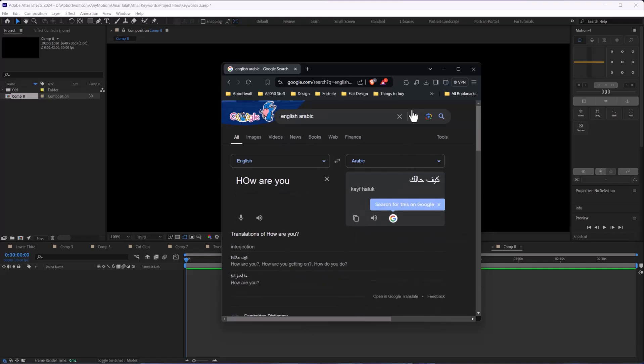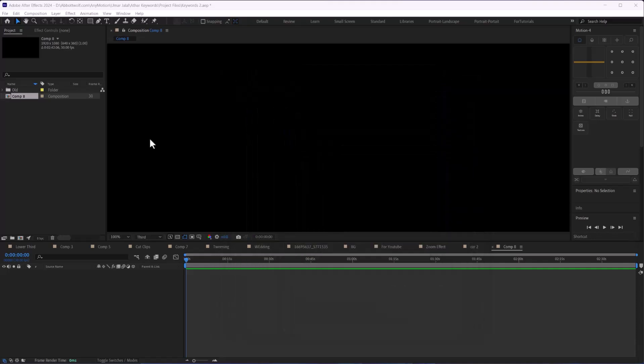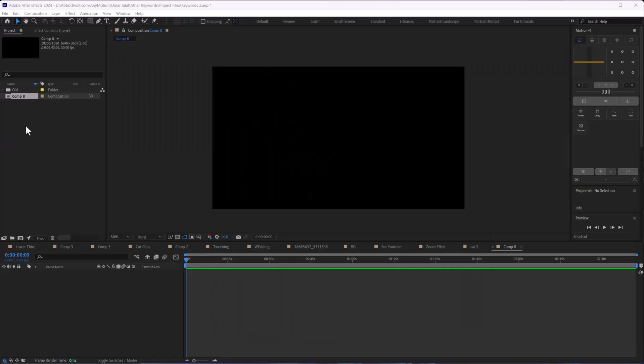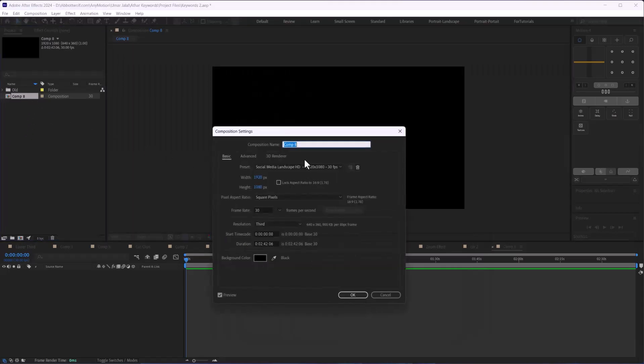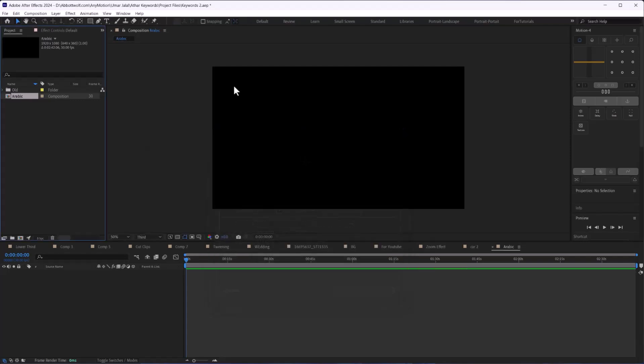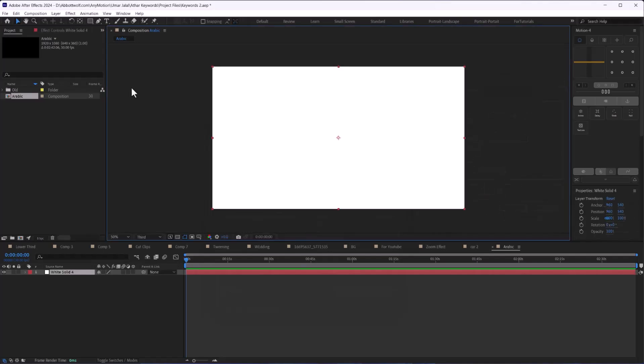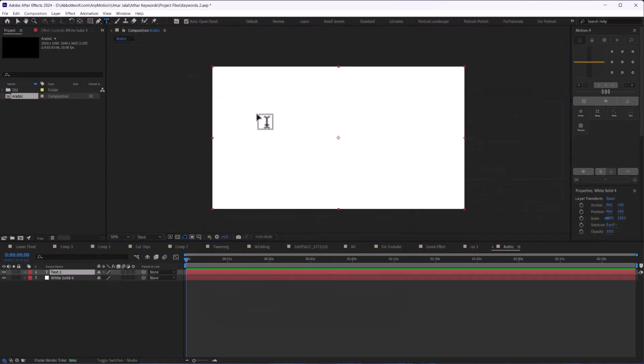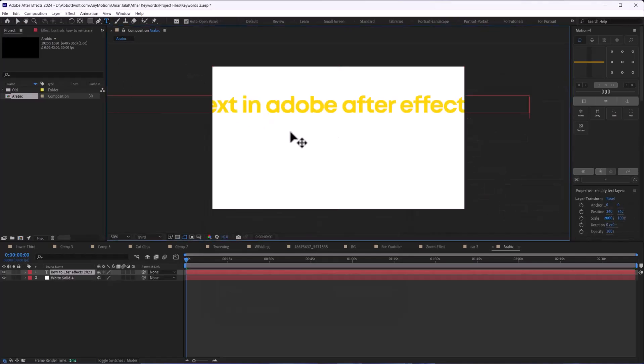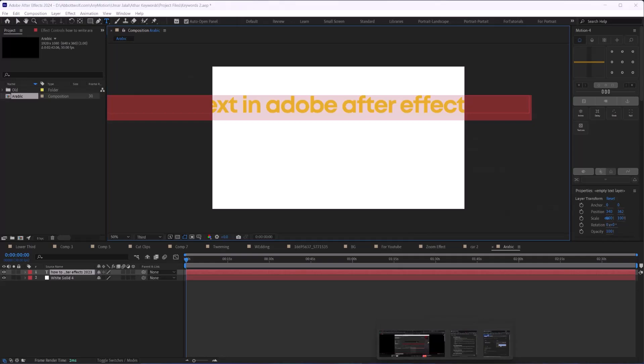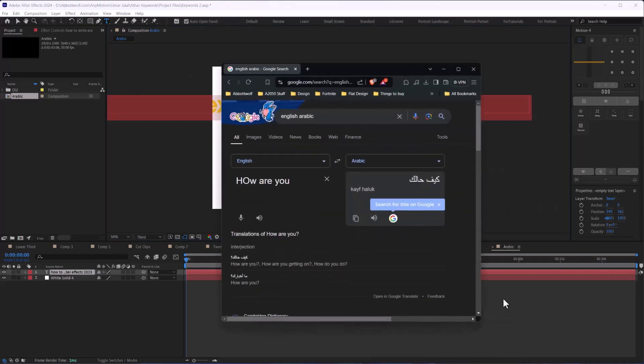We will copy this and create a new composition. We'll create a new solid, Ctrl+Y, create text, and copy this.